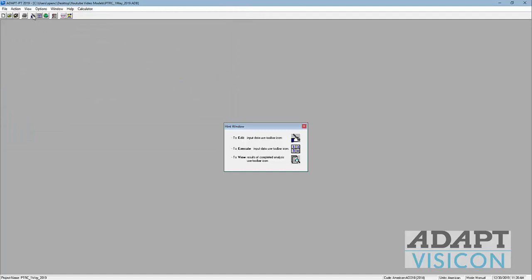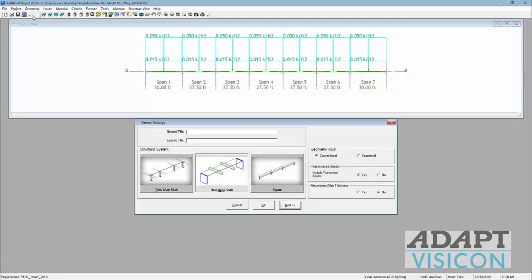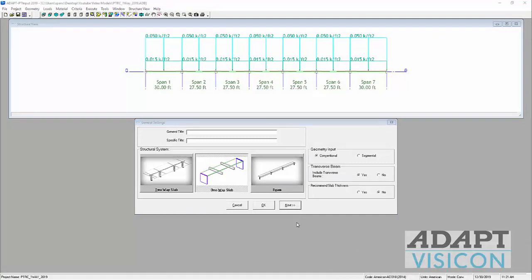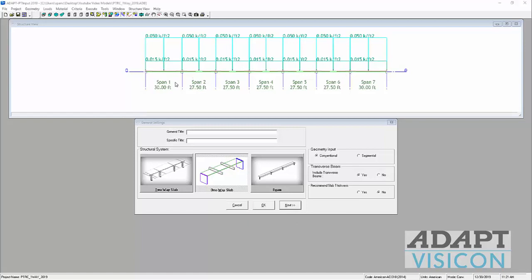In the PT input, we're going to use the option to edit data. We'll go up to geometry. We can see we have a 7-span system, and we have these transverse beams modeled as the supports for the one-way slab. These are actually the beams that we're going to set up in the beam example.